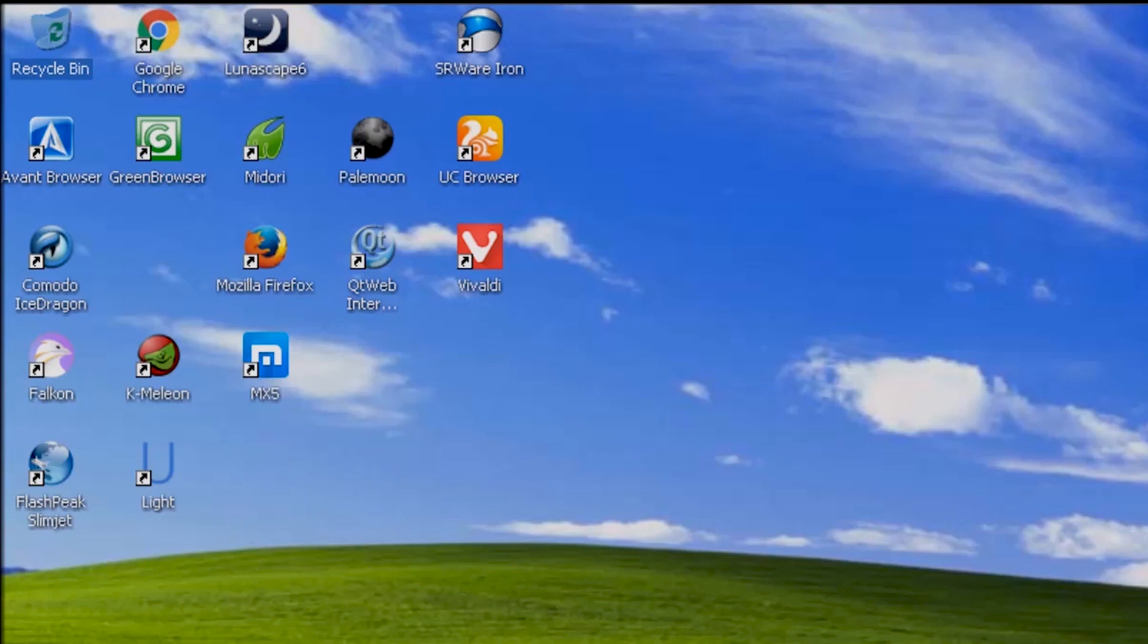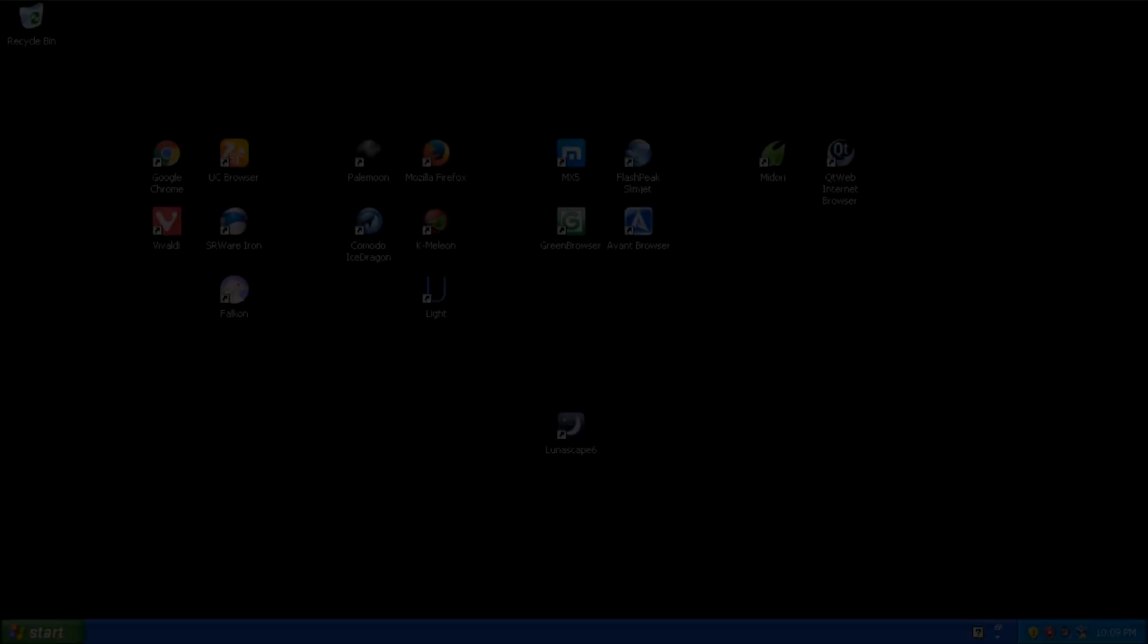Now we can organize the remaining browsers into groups based on the engine they use. Let's change the desktop to make this easier to see.